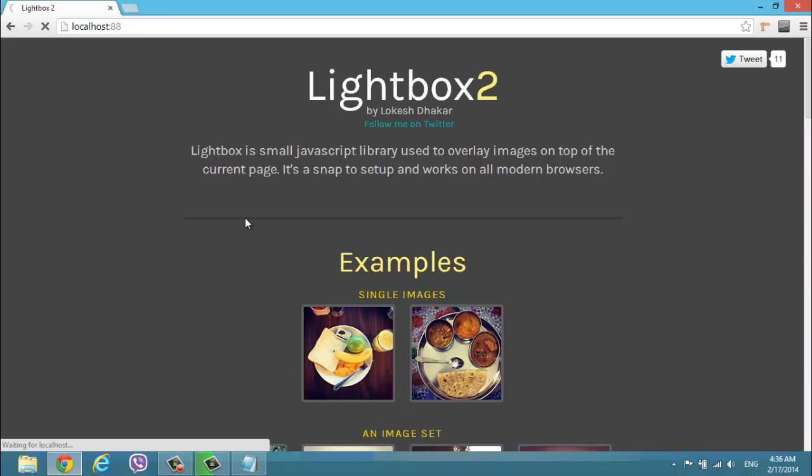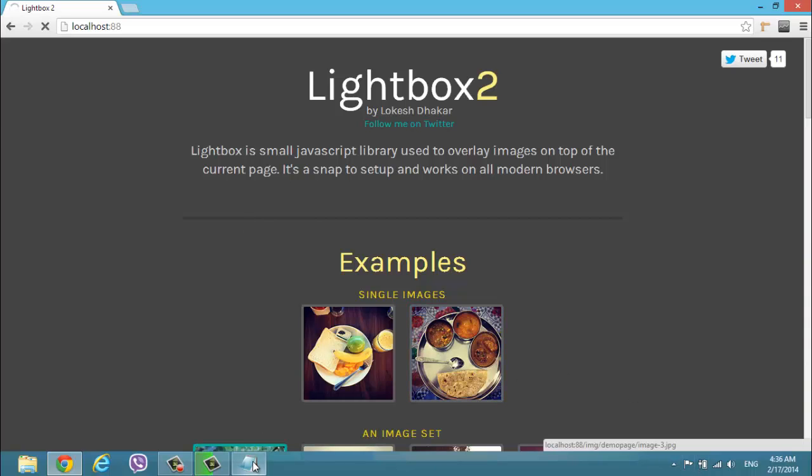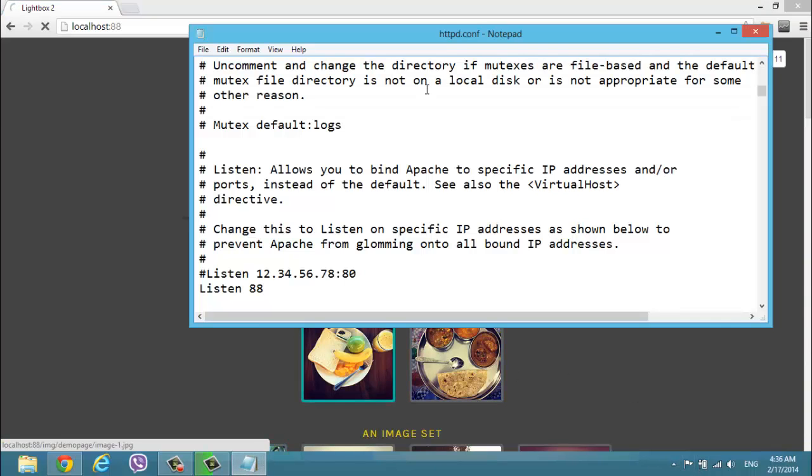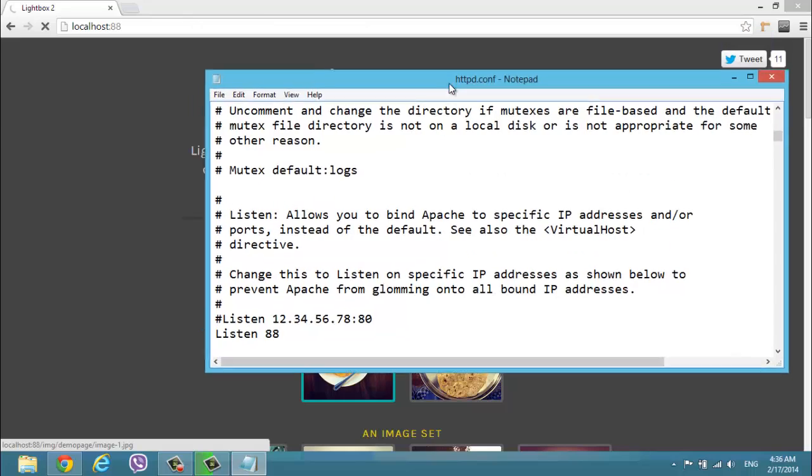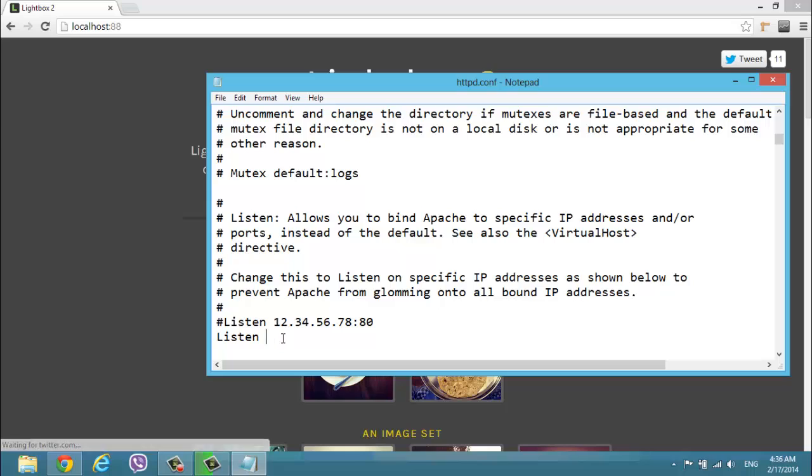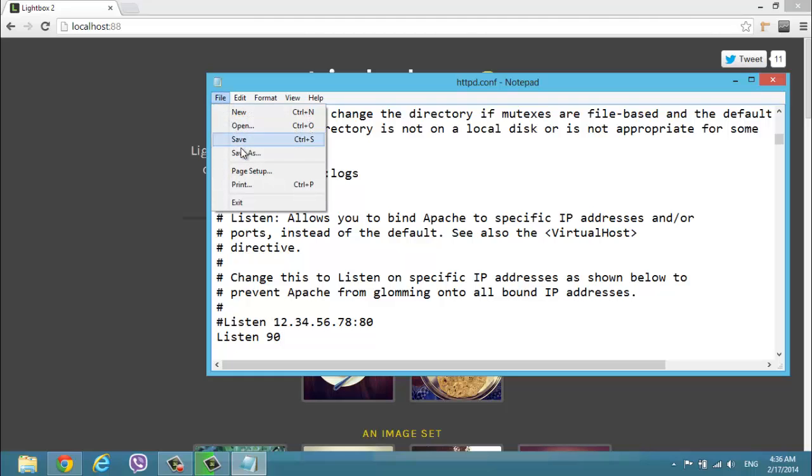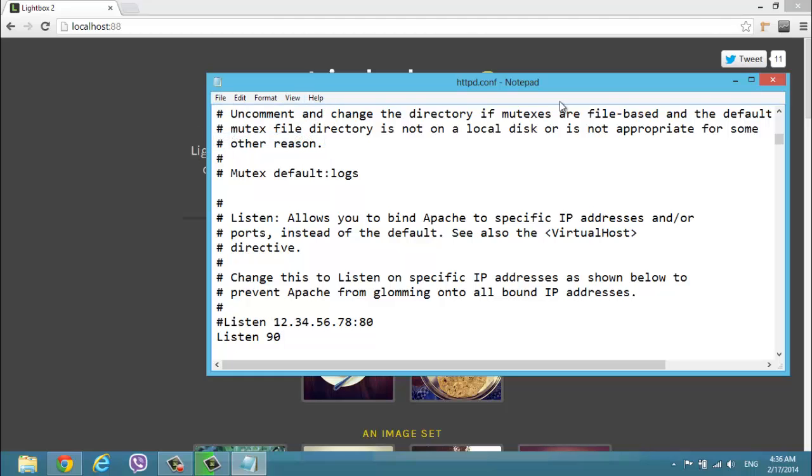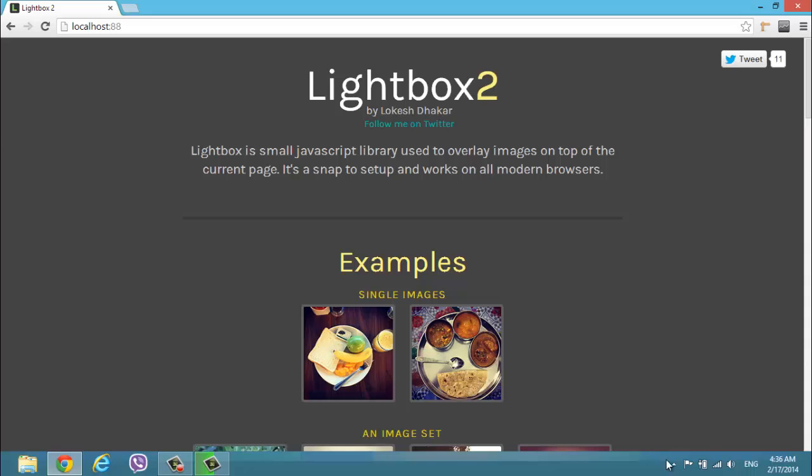I'm going to show you how to change it. Actually, it's very easy. You just have to change the number here. I'm going to use the number 90 and just save it. File, save. Close this.